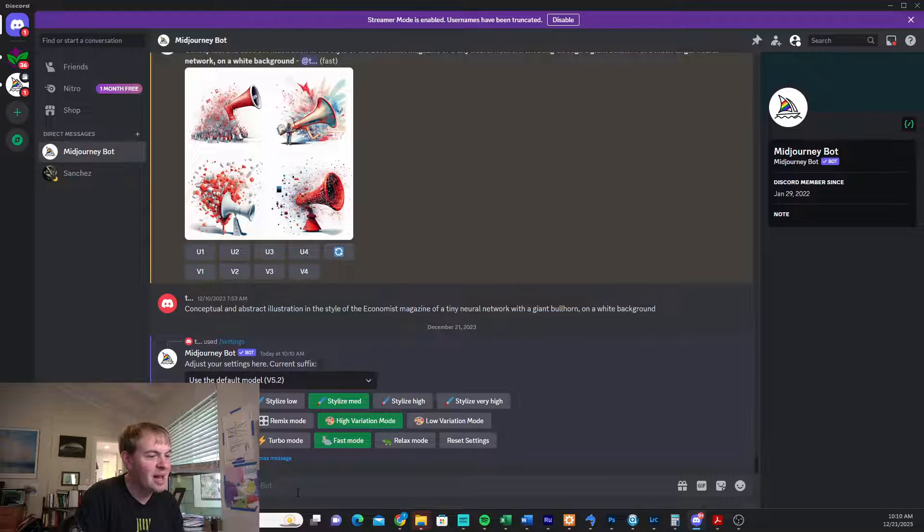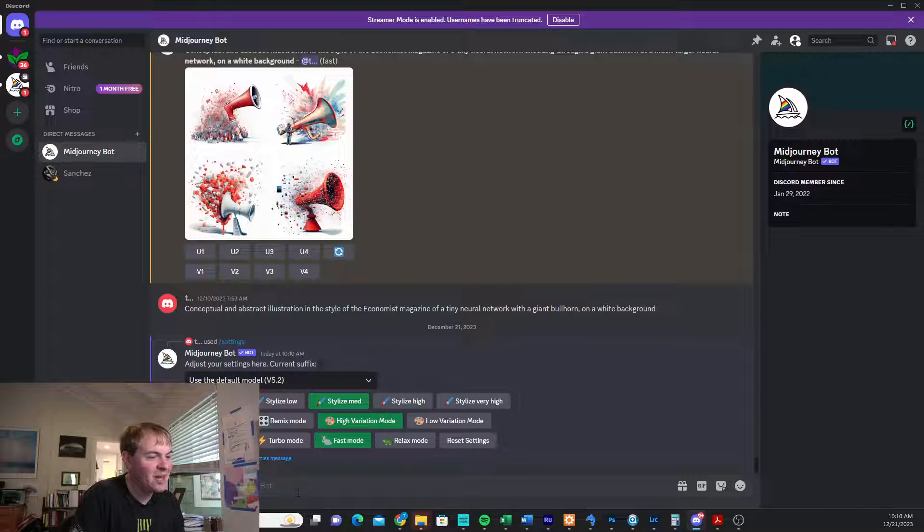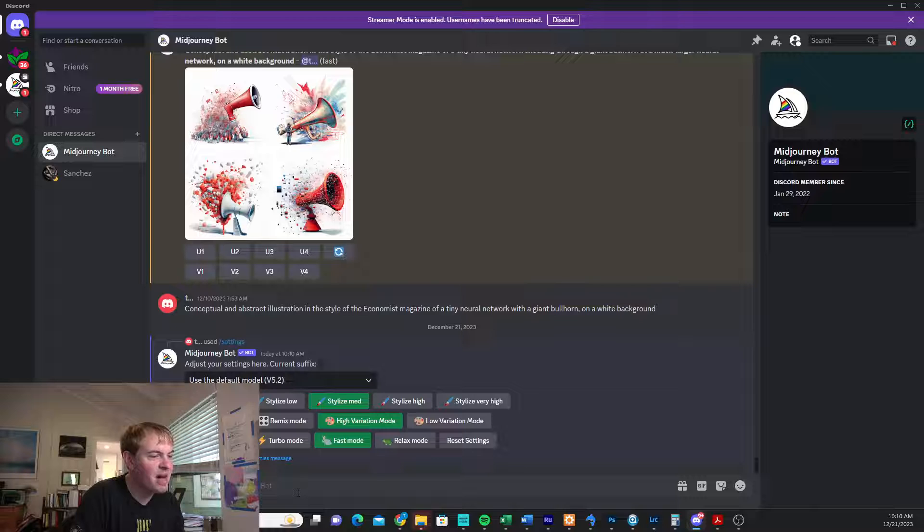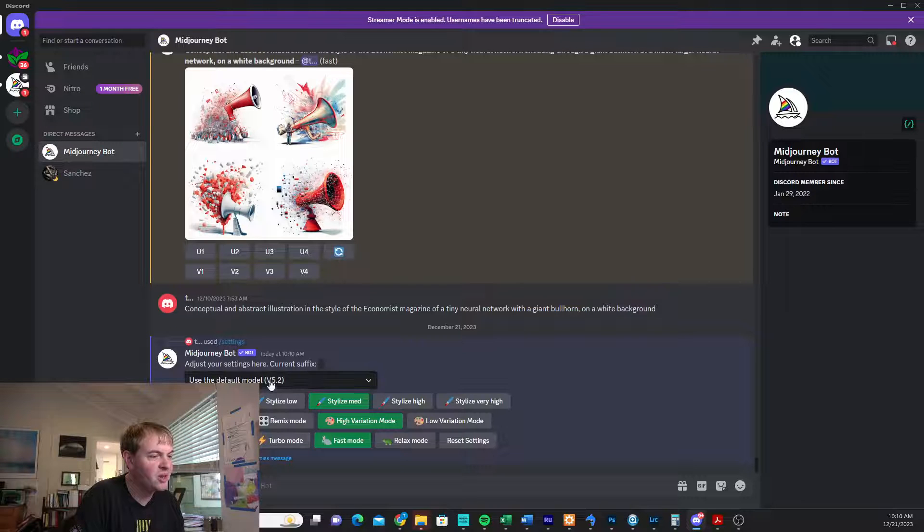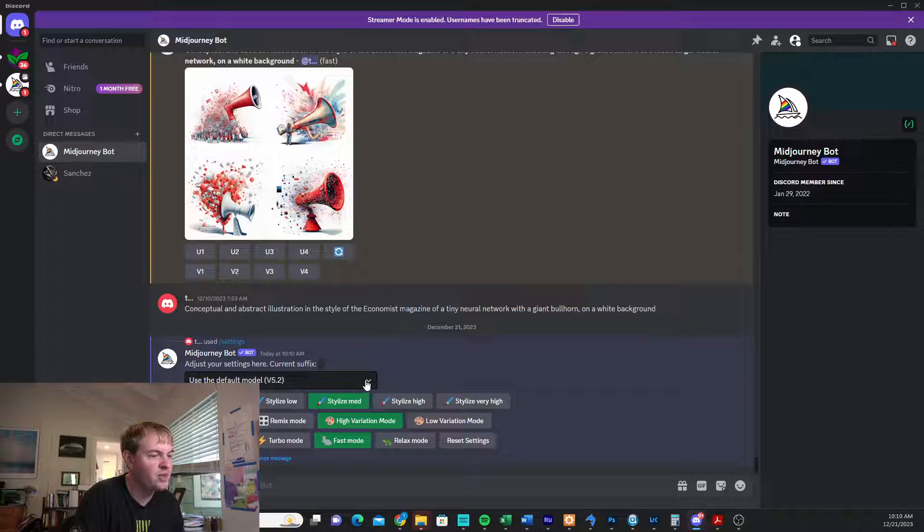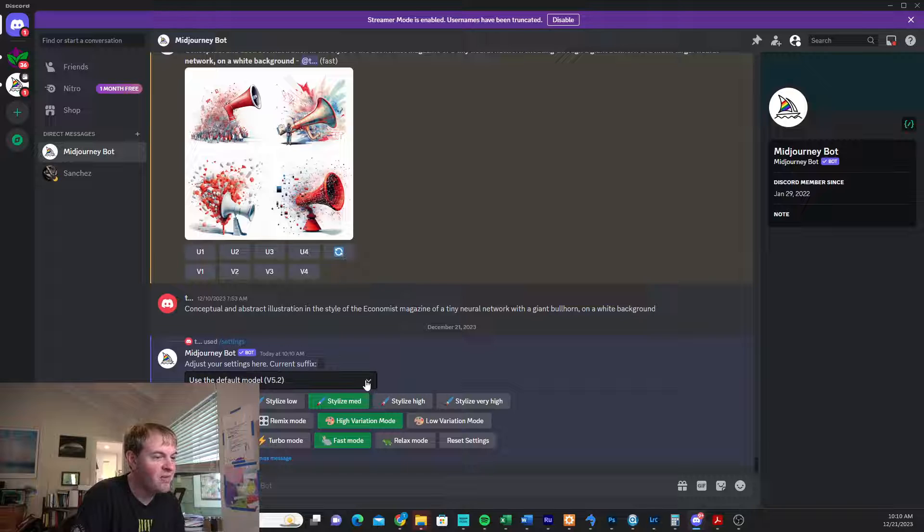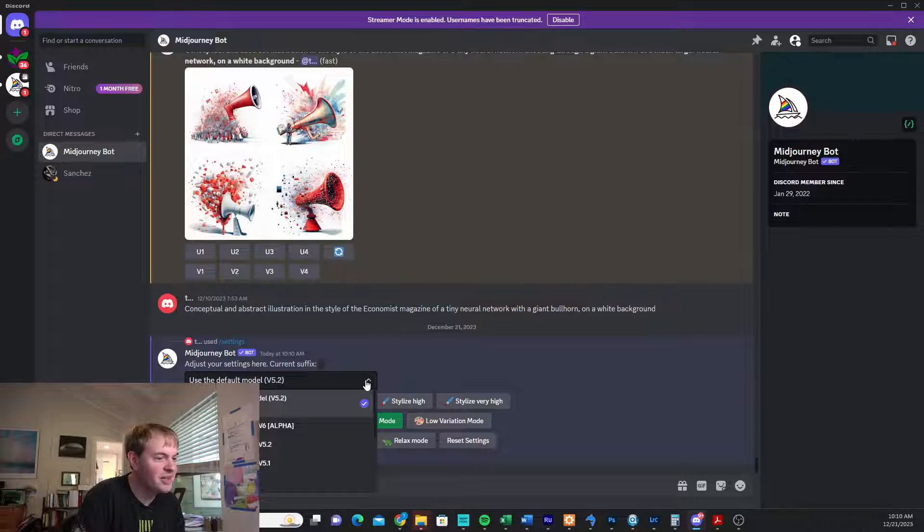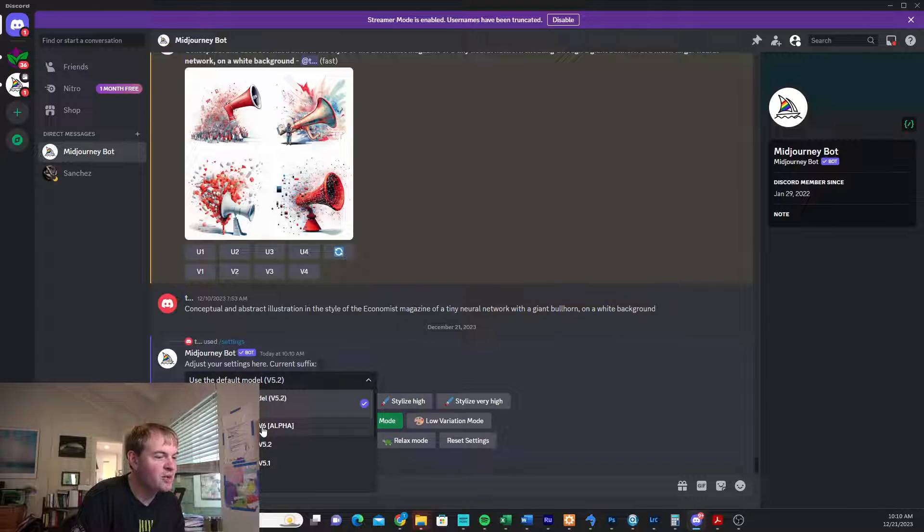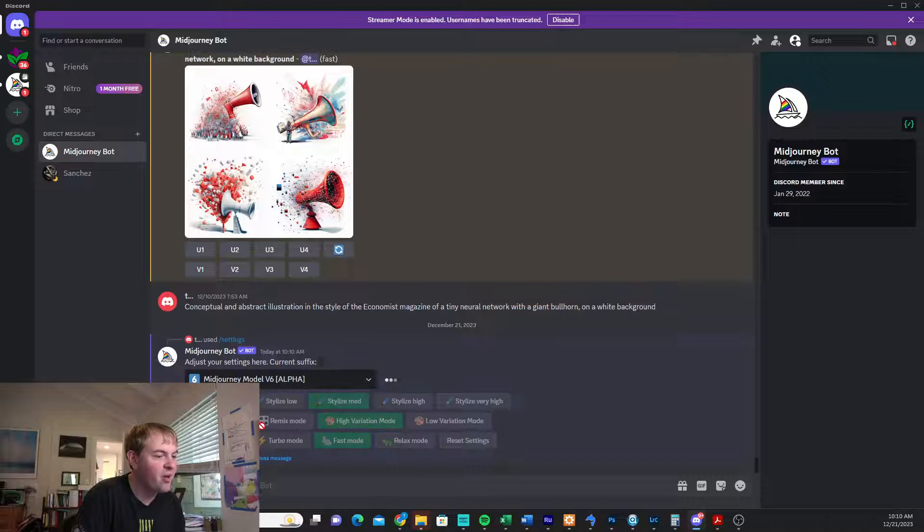Send that to the bot, and then take a look here, and we can find the model version that we're using. So currently, it's the default 5.2. That's their production model. We're just going to select that dropdown, and we can change over to model V6 alpha.